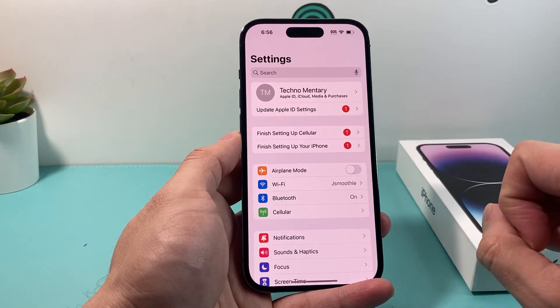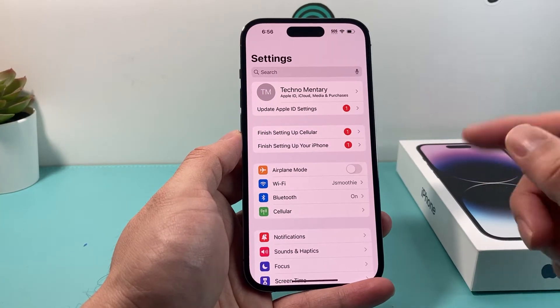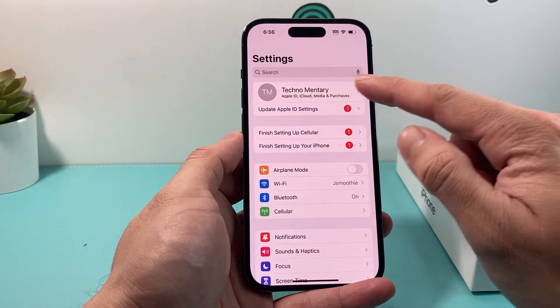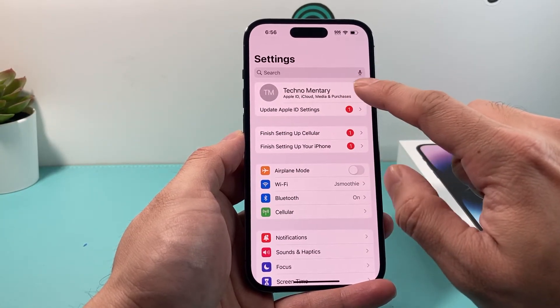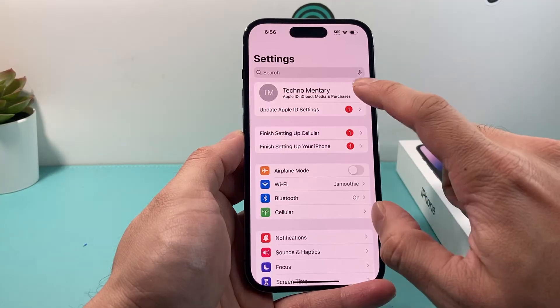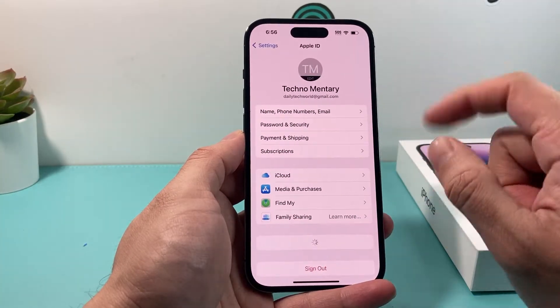First thing you want to do is go ahead and open up Settings. Once you open up Settings, you'll see your name up top, or the Apple ID it's signed into. Go ahead and click on that.